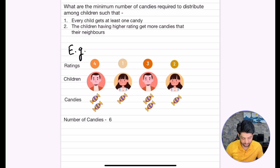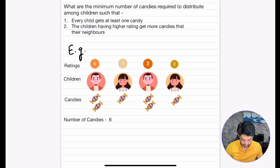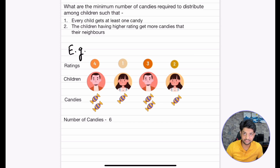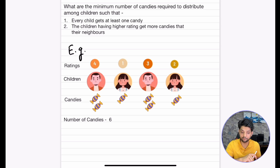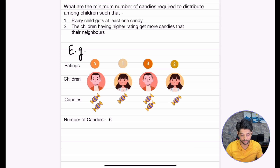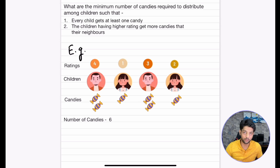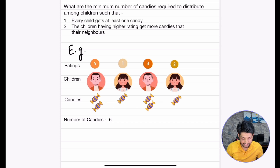For the 2nd child with rating 1, it has 1 candy — that's fine. For the 3rd child the rating is 3. Looking at its neighbours, the ratings are 1 and 2, so its rating is higher than both its left and right neighbours. It should have more candies than both of them. It has 2 candies, which is more than the 1 on its left and the 1 on its right, so the condition is satisfied. Each child has at least 1 candy, so both conditions are met.